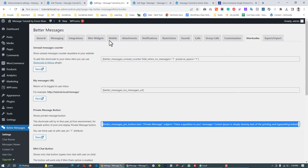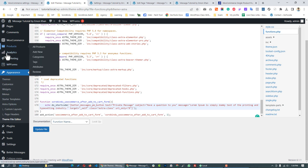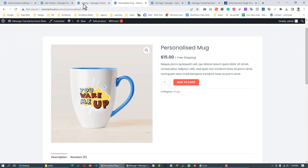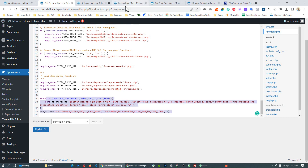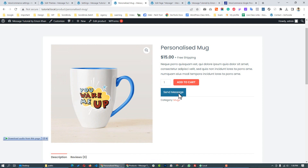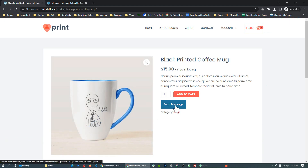We add the Better Messages shortcode, then go to settings, then the shortcut. After adding the code, save it. Then edit the product, click to open the product, add the Send Message button, and save. Create the Send Message button, update the file, paste the code on the product page, and refresh.